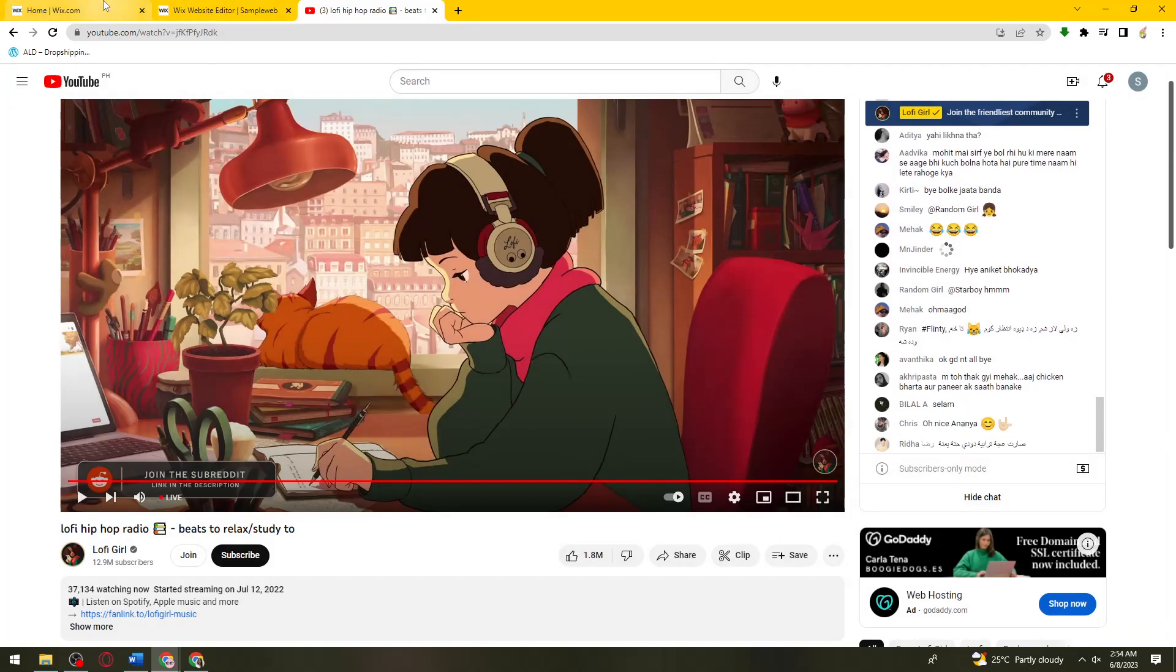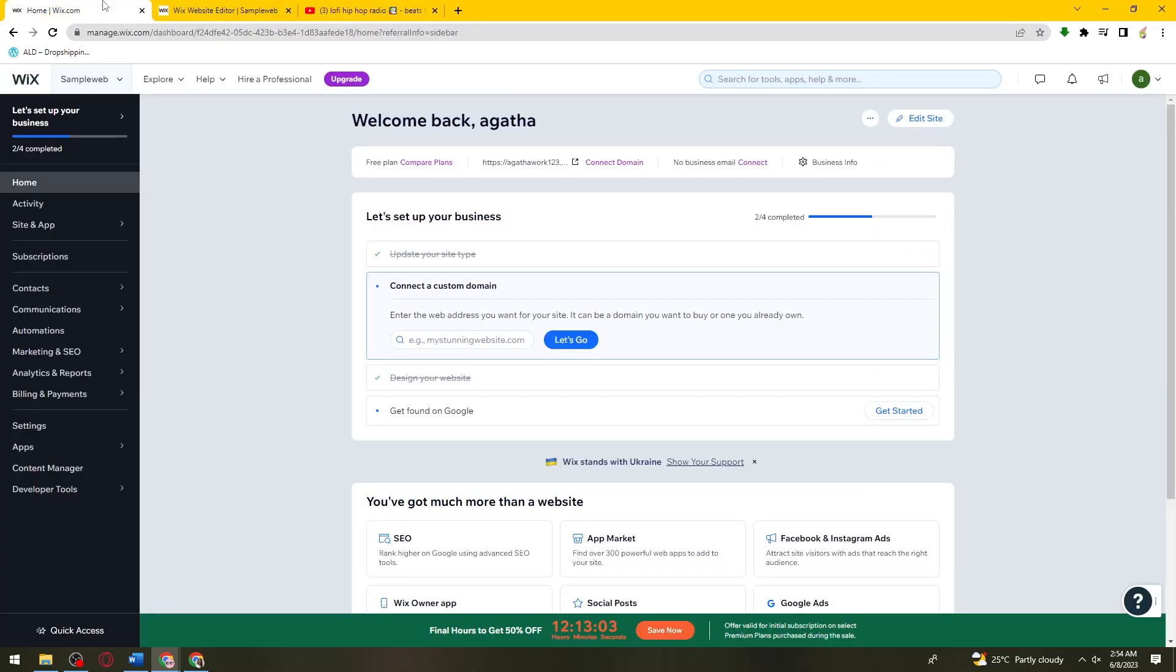Once you've copied the link, go back here on Wix and click on the edit site button right here.